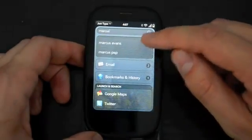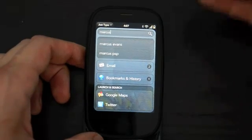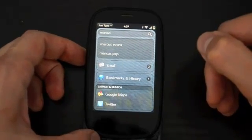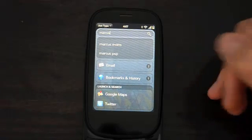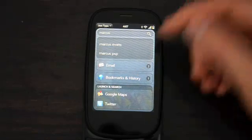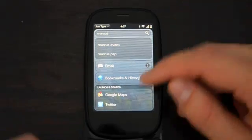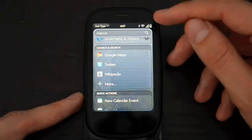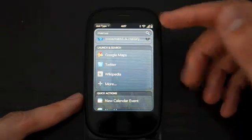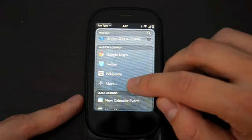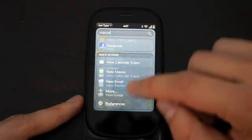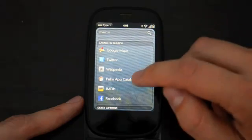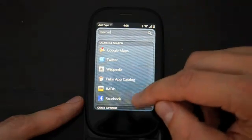You can tap on email and it'll show recent emails from your inbox and synced subfolders. It'll also search your bookmarks and history. Then there's a section called Launch and Search - this launches either a website or an app and performs your search inside that app. You can tap more and see different things you can launch and search with, including the Palm App catalog, IMDB, and so on.